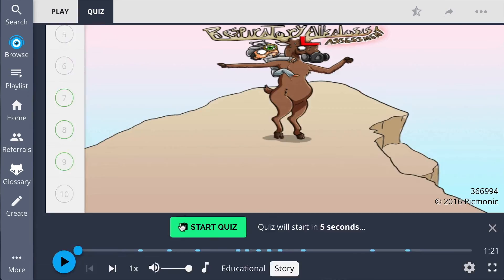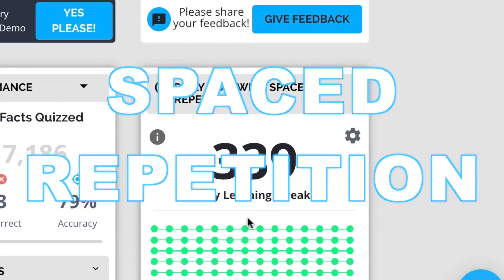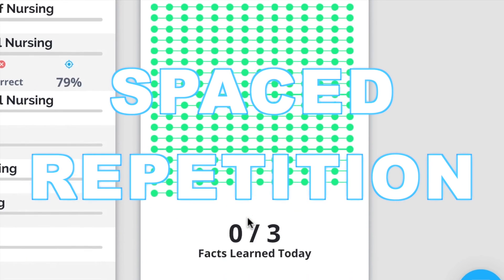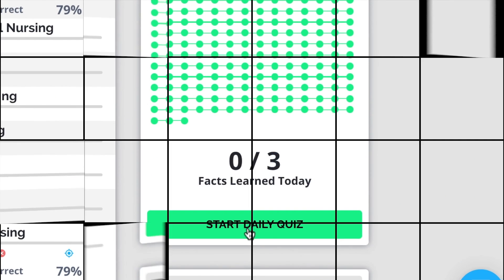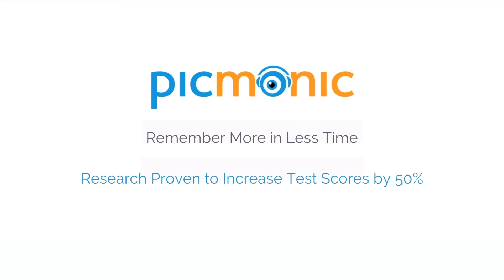Play, quiz, and spaced repetition. Efficient, effective, and research proven to increase exam scores.